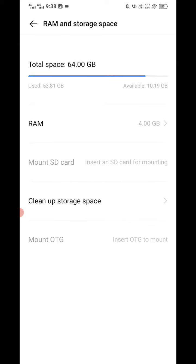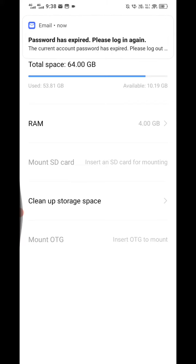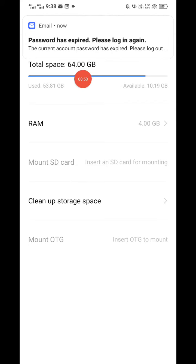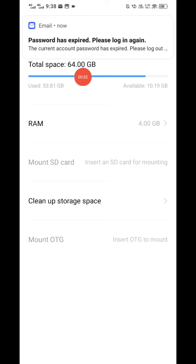Now you need to click on Total Space. Go ahead and click on it.